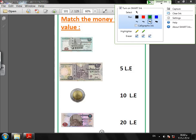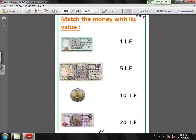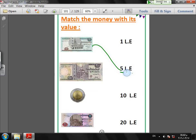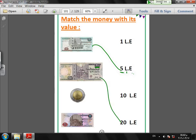So please prepare your pencil. We will match the money with its value. I have here five pounds, super. I will match this with number five, five pounds. LE means Egyptian pounds. Any money I have to write LE after the number. Here I have twenty, twenty pounds. I will match number twenty LE with twenty pounds.